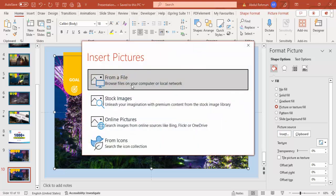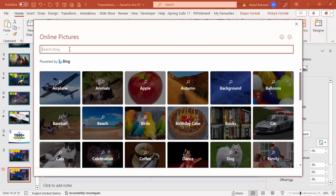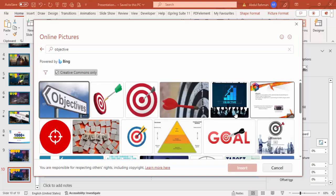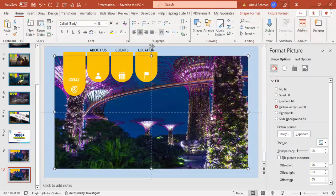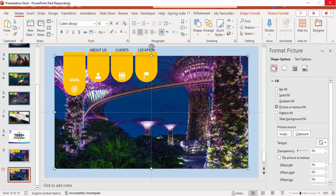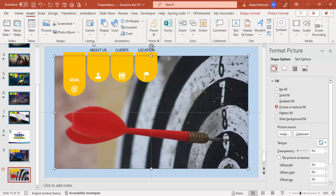Click Insert, choose Online Pictures, and search for a relevant image — for example, objectives or goals. Select the image and click Insert. Make sure you have an active internet connection otherwise it won't work. Once inserted, this is your Goal slide example with the new image added.